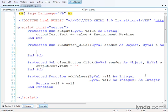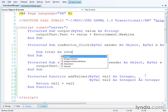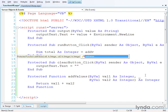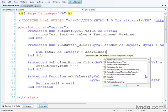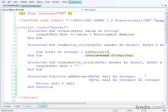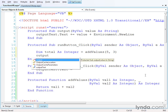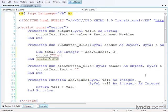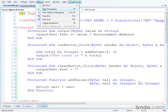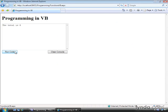I'll go to the run button click function and use it. I'll declare a variable named total with data type integer, and call my function addValues, passing in literal values of 5 and 3. Then I'll output the results using my output function, combining the literal string 'the total is' concatenated with the total variable using the ampersand. I'll save the changes and run the page. I click the run code button and once again see the result: the total is 8.